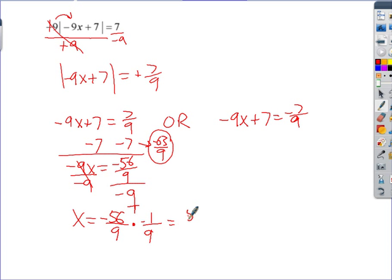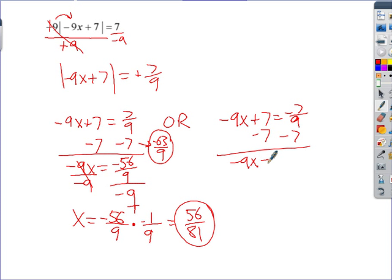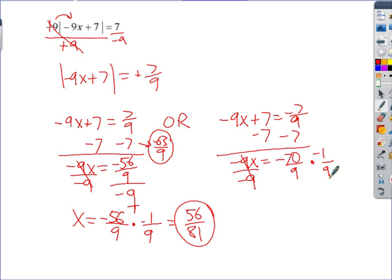So one answer is 56/81. For the other equation, subtract 7 — that gives negative 70/9 — then divide by negative 9, which is multiplying by its reciprocal, giving 70/81. It looks messy, but those are the two answers. Not too bad if you remember keep-change-flip from fifth grade. That's it — have fun with it!